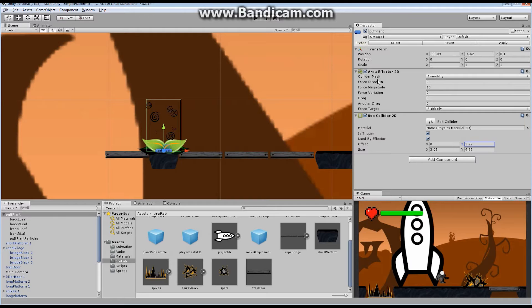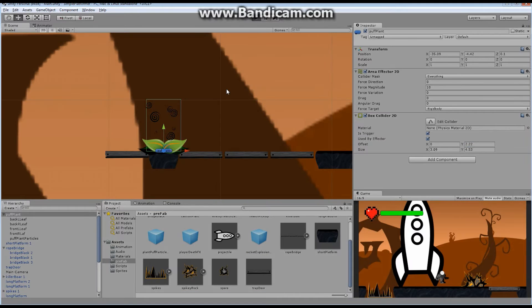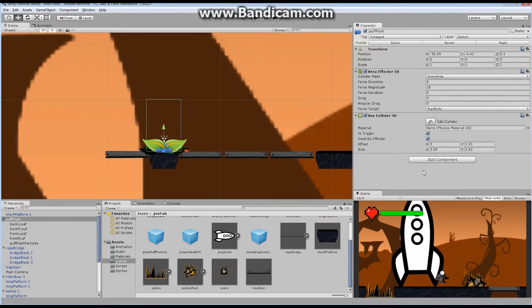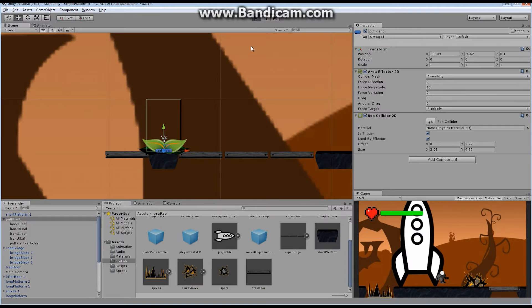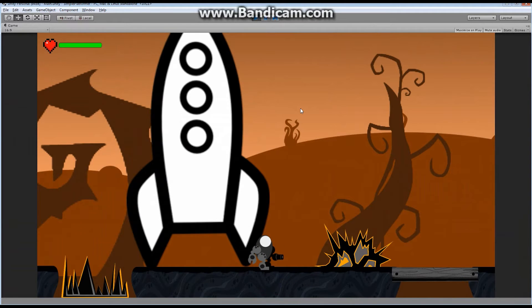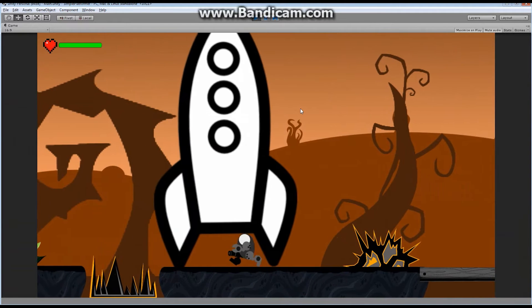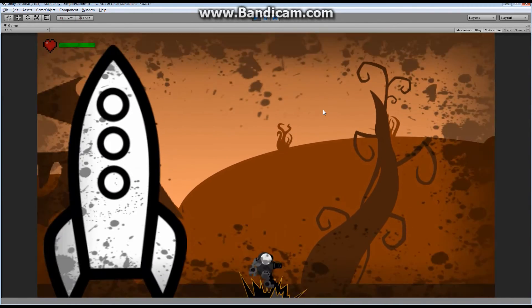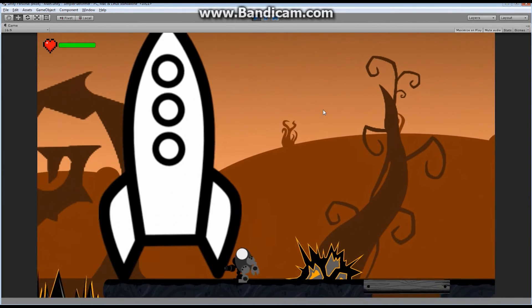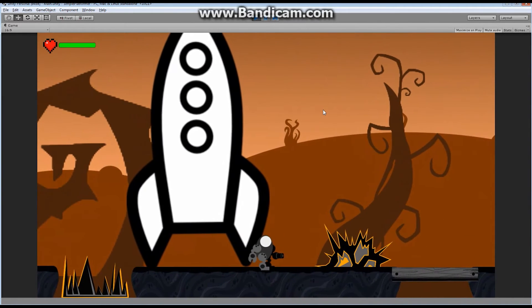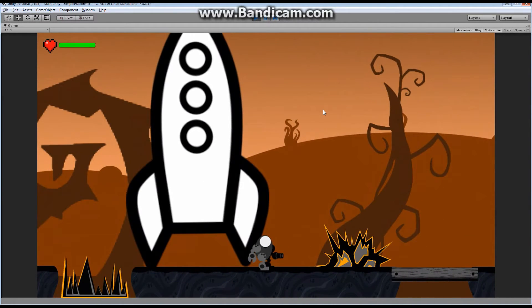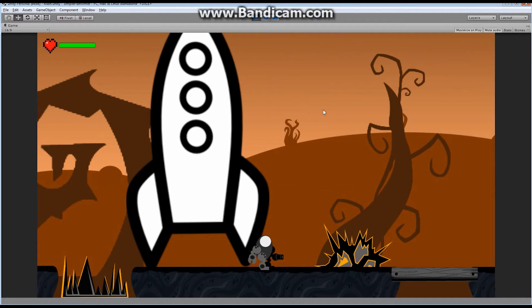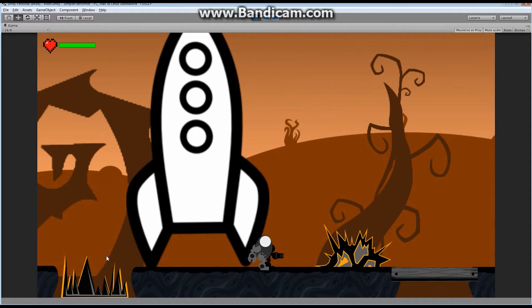Now, we've already set this up once. We've already done this once. We did it all through code. If I hit play right here for a second, I have maximize on play off. Let's just turn it on for a second. Maximize on play. We already did this once, right? We already set it up so that if you jump on this rock, you are having a force push you away. And we did it all through code. And some of you might be thinking, why didn't you just do it through code again?